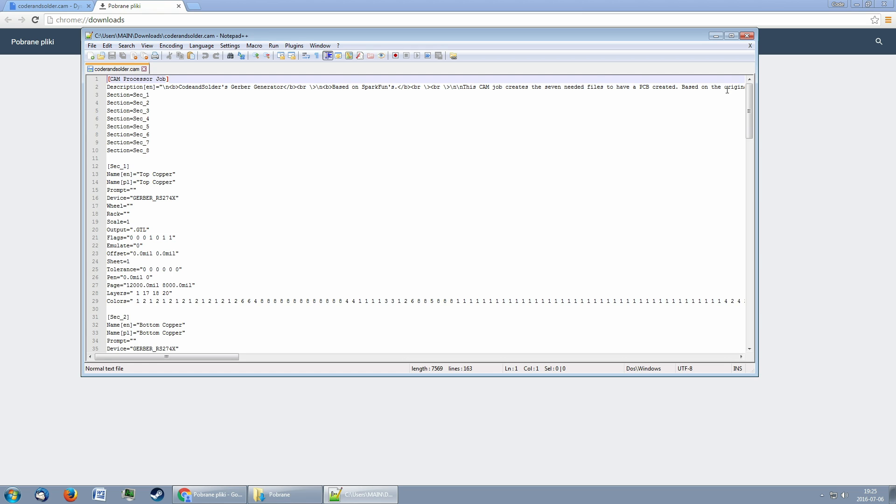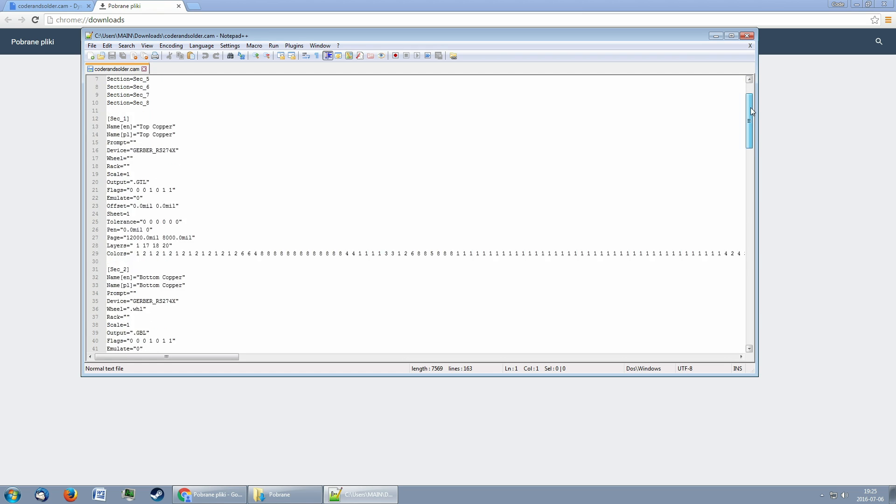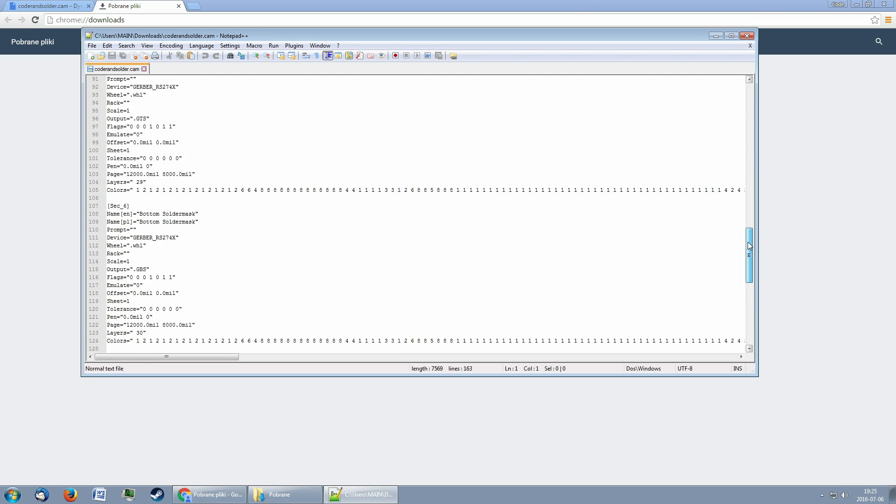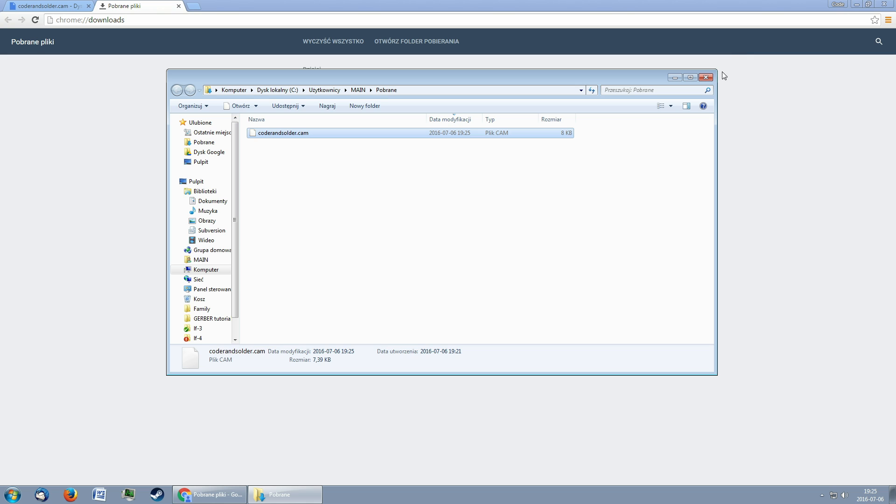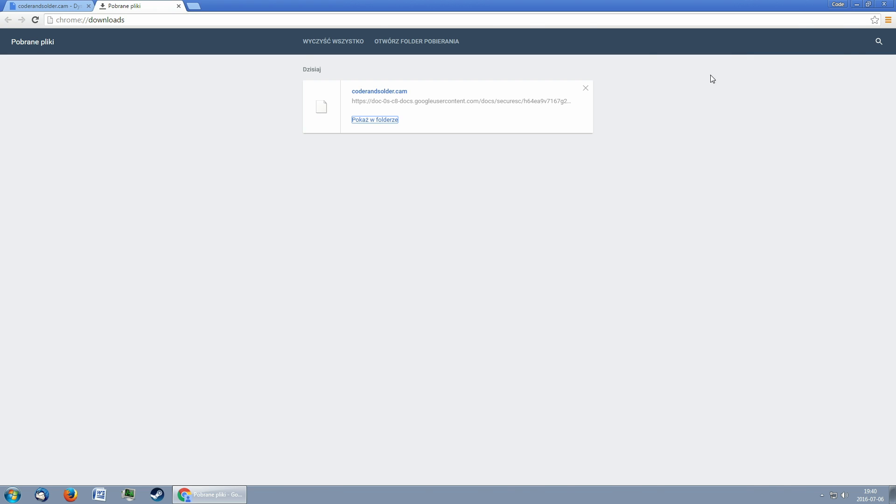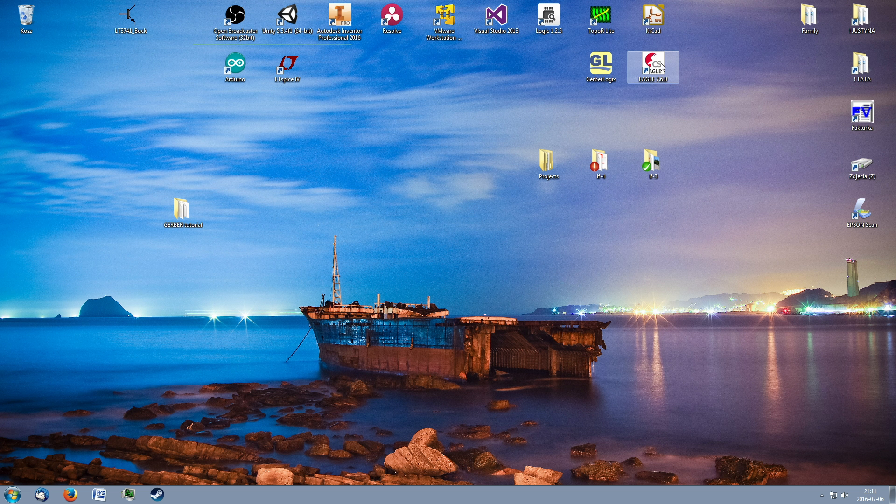As we can see, inside of it are definitions of every file we will be exporting. Now that we have it, we can open up EAGLE.